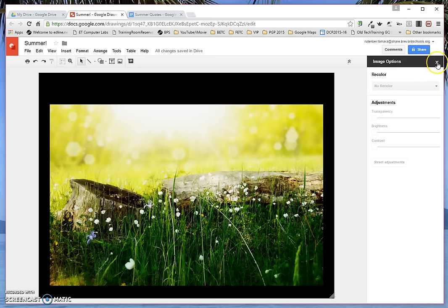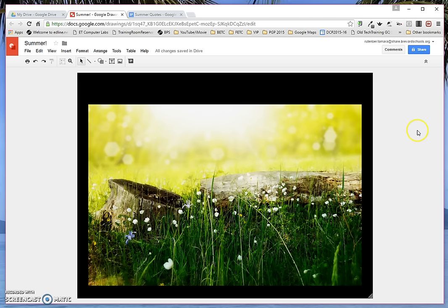So I'm going to click the X in Image Options, and I'm ready to begin editing my text box. I'm going to change my text boxes and my shapes.